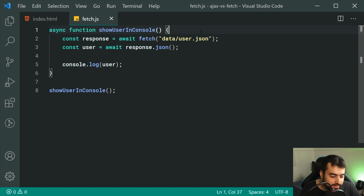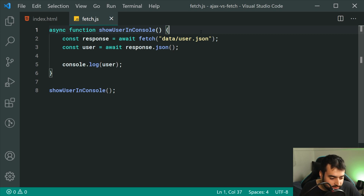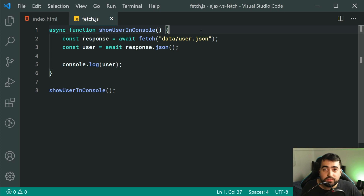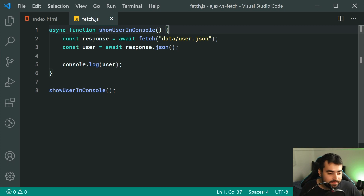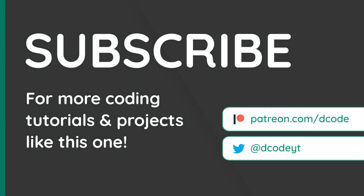That is the Fetch API for people like me who are used to using Ajax. Thanks for watching today's video guys — subscribe if you liked it and I'll see you in the next one. Bye!